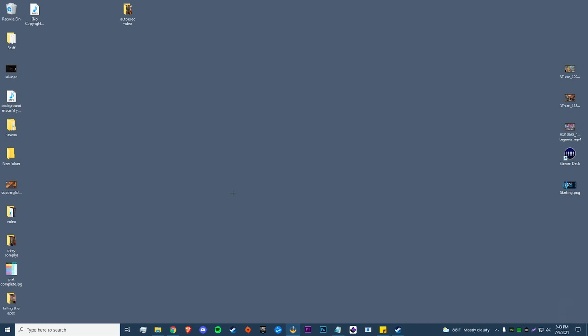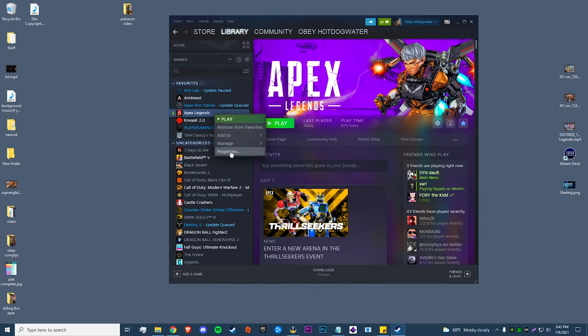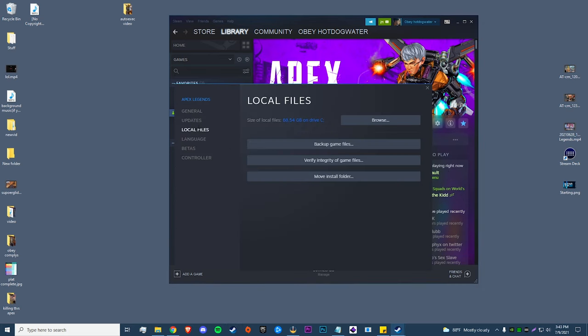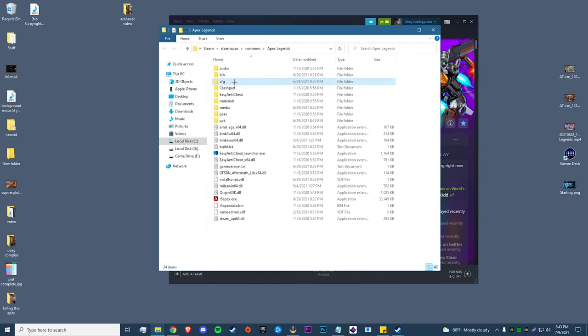Make sure we have everything selected. Now we're going to go into our game files and find where our autoexec is located. The easiest way to do this is to click on Steam or Origin, whatever you're using, right-click, go to properties, local files, and browse. So once we're in our game files, all we do is go to CFG.